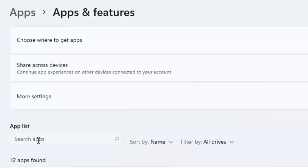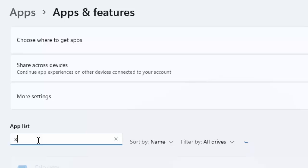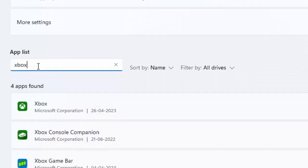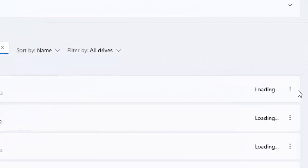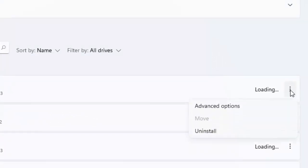Search here for Xbox. Now you can see here Xbox. Just click on the three dots and select the Advanced Option.